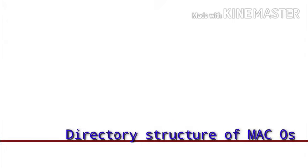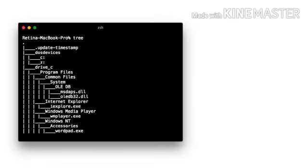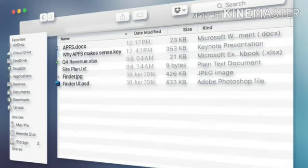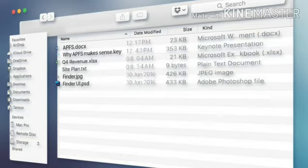Now our second topic is directory structure of macOS. The macOS file system stores files within folders also known as directories. The top uppermost folder is known as root directory. Folders located within the root directory are known as subfolders or subdirectories. So there are two different ways of saying the same thing.